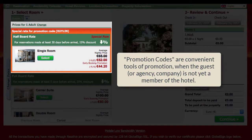Promotion codes can be used as convenient tools of promotion when the guest is not yet a member of the hotel.